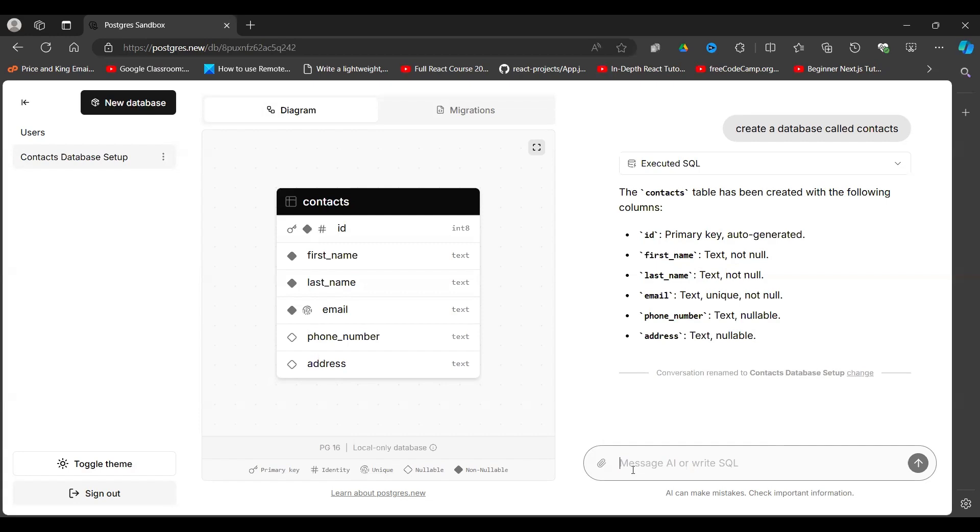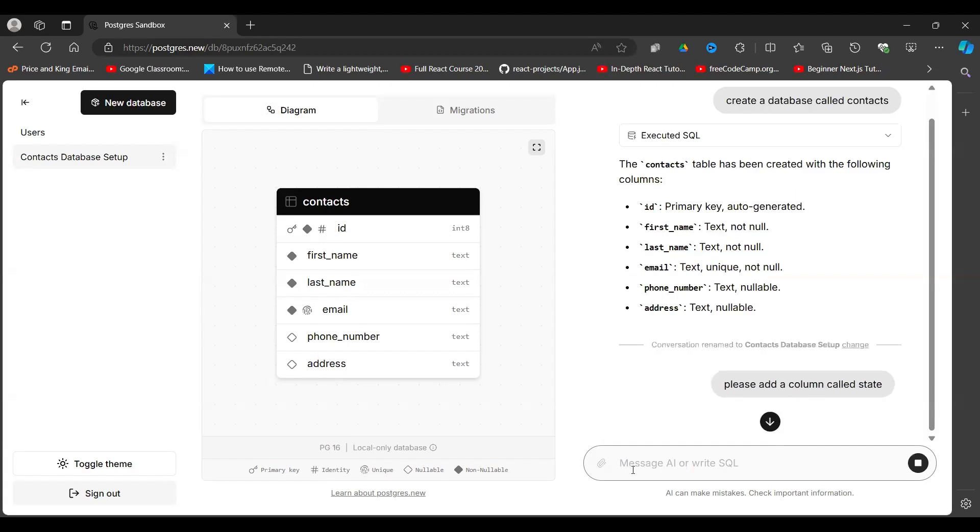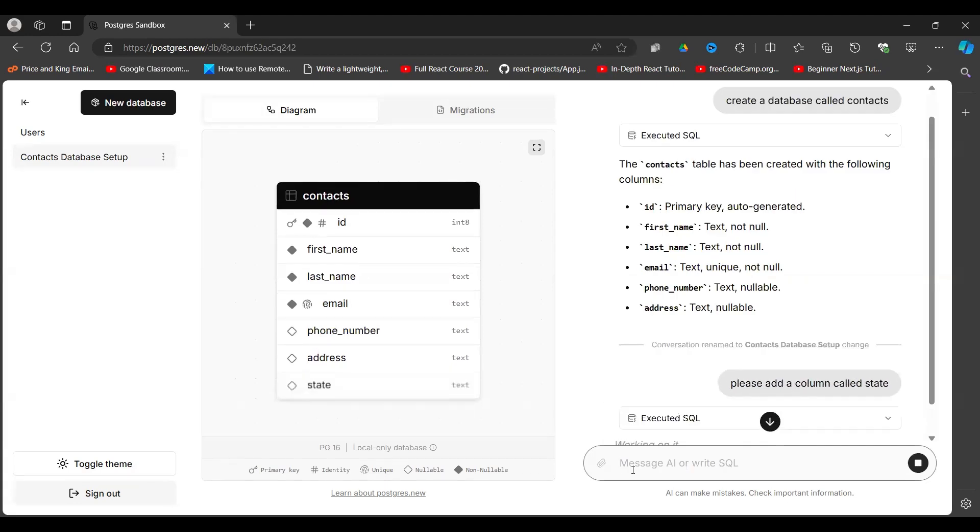So let me ask it to add, please add a column called state. I want to know the state of each of these contacts. So I do that and it executes and then you can see state is added here.